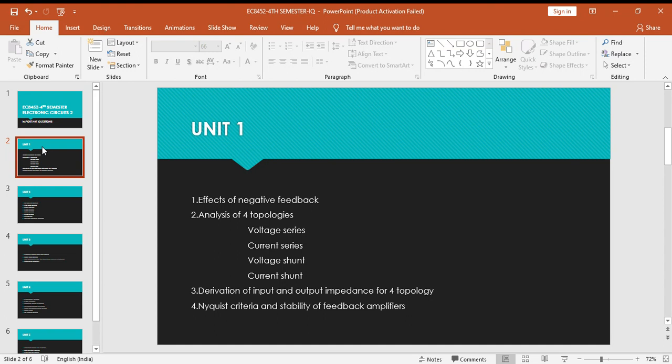Third question is you have to derive the input impedance and output impedance equations for the above four listed topologies. The last question is Nyquist criteria and stability of feedback amplifiers. Only these four questions are very important in Unit 1.